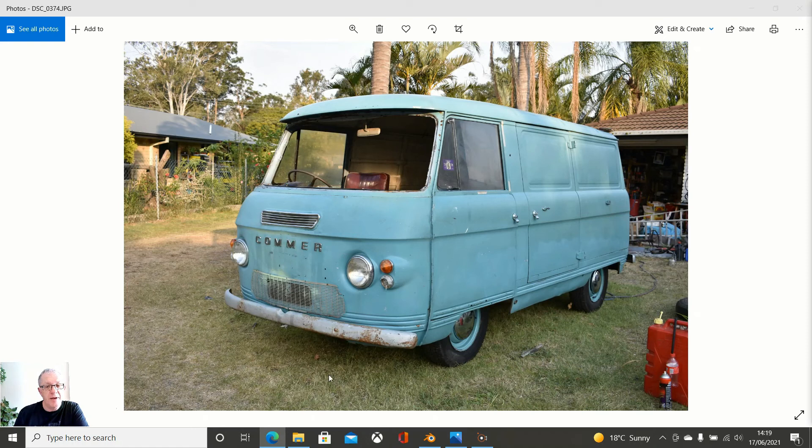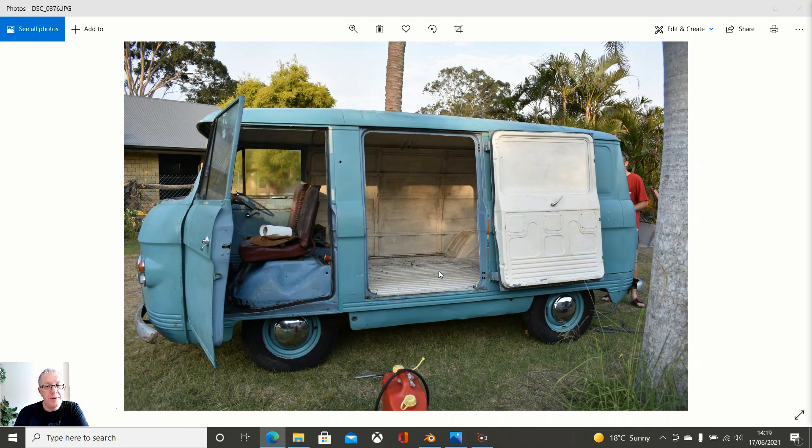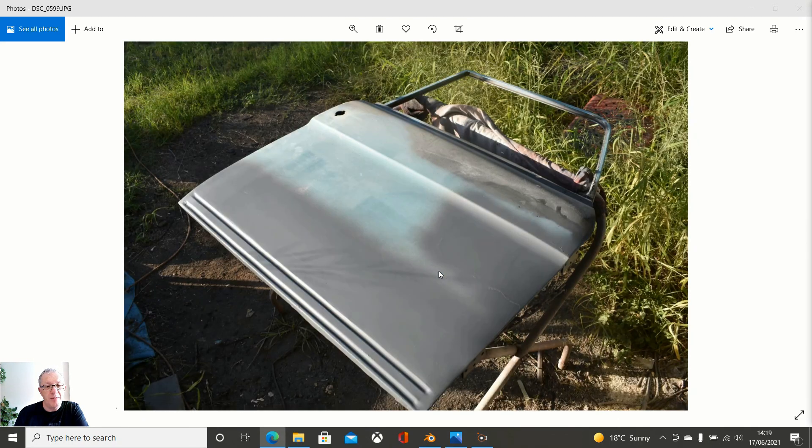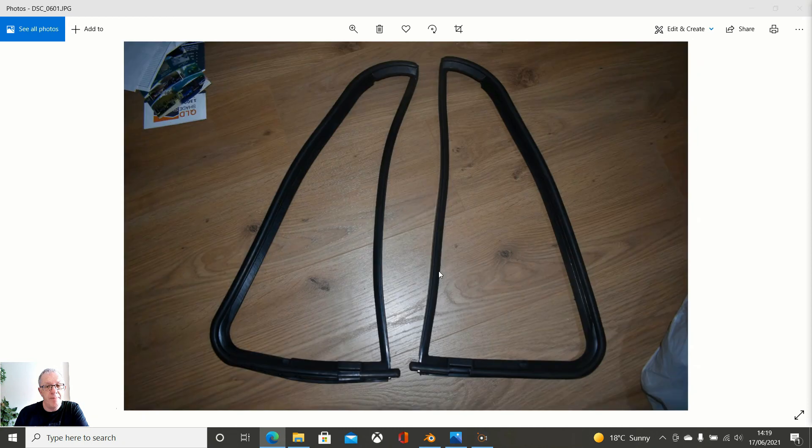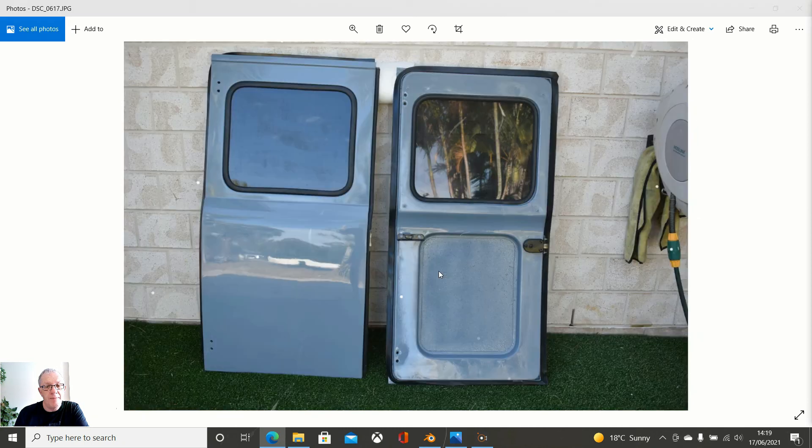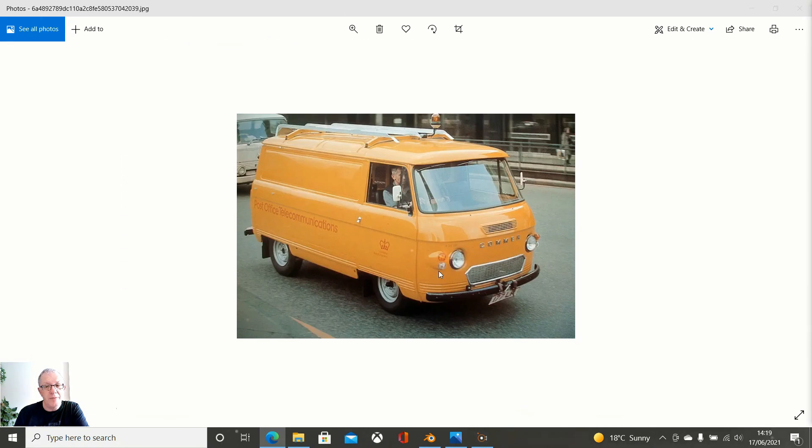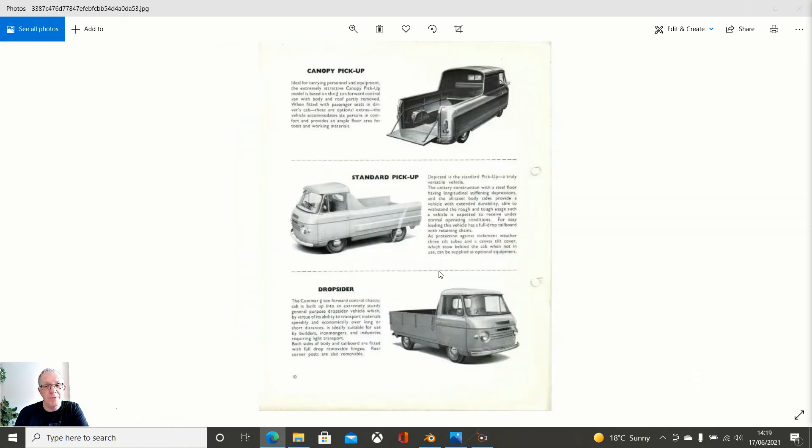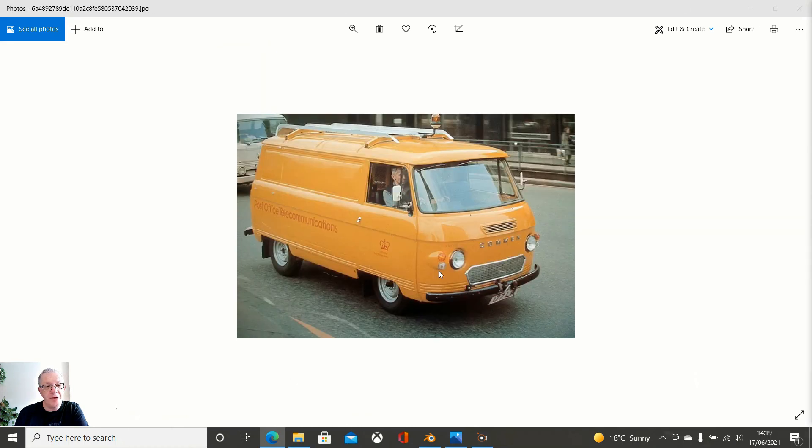So this is what we will be looking at. I am kind of excited to get into this one. I will see you all in the next episode. Bye bye.